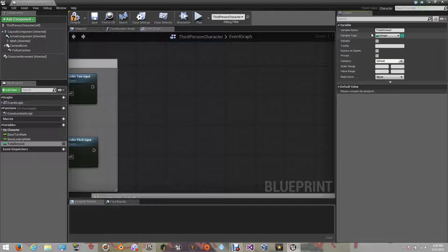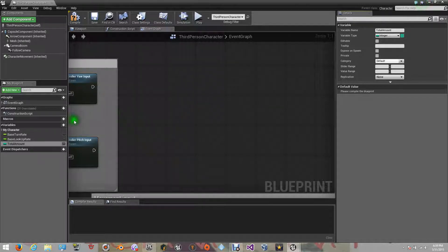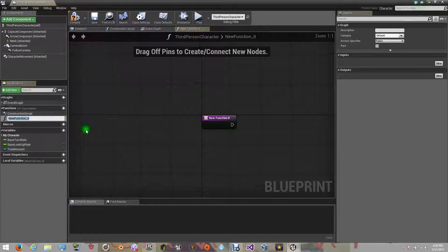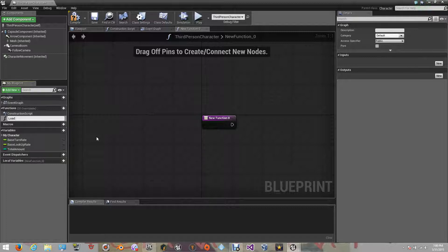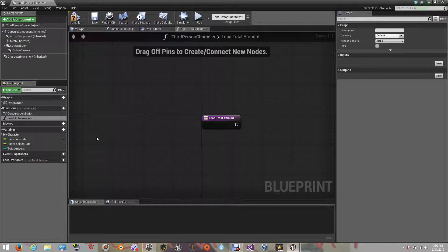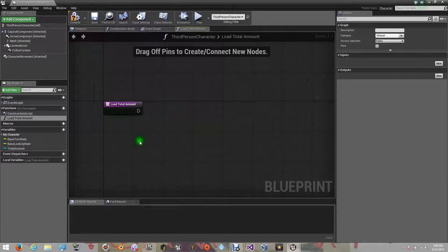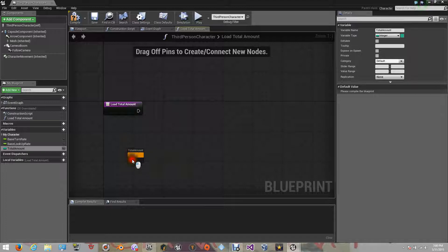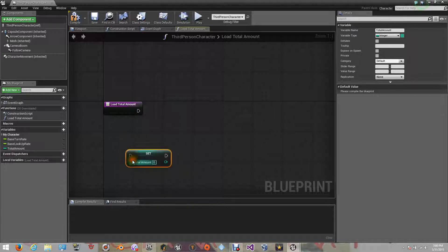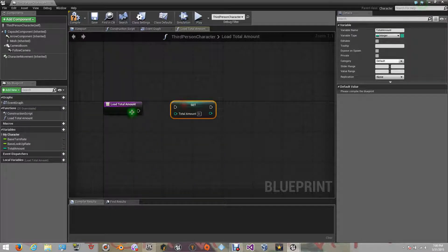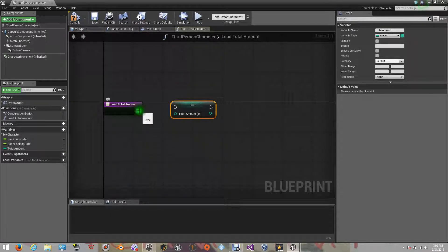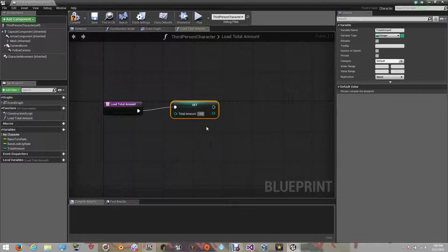After that, we will start adding events and functions so we can load our variable in the game when it starts. Let's create a function and let's give it a name. Now inside our function, we will need to set our variable with a value. That will be 100. This will tell the engine that every time the game starts, the value for our variable will be 100.